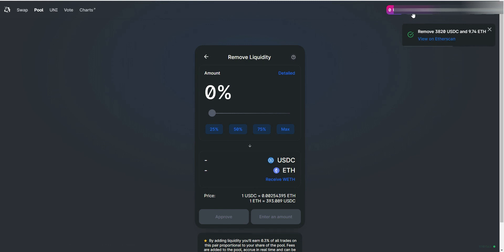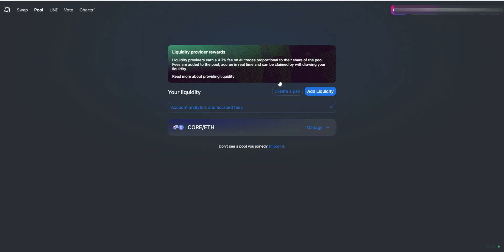You will see your ETH balance increases. Click back and you will see any other pairs available, if any. Hope you enjoyed the video. Like and subscribe.